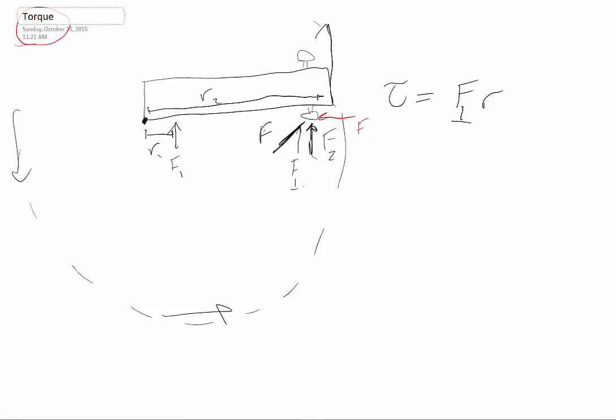This is kind of similar to what we had when we were doing work, but in work, if you remember, it was the force parallel times the distance moving. In this case, it's the force perpendicular times the distance between the place that we're rotating about and the force. It turns out the equivalent statement is that it's the force times the distance times the sine of the angle between them.